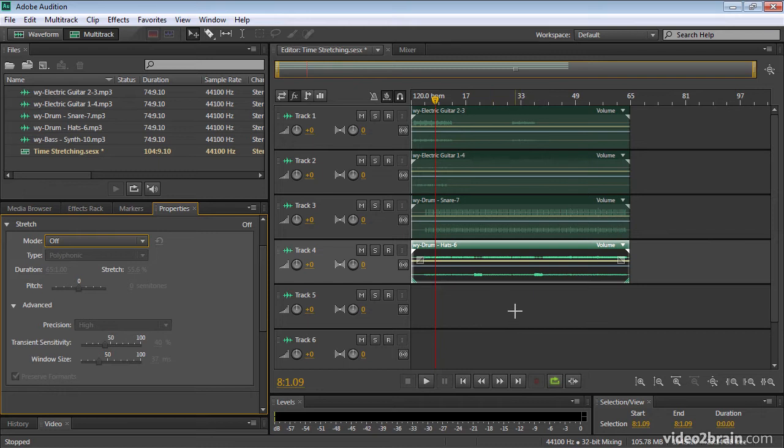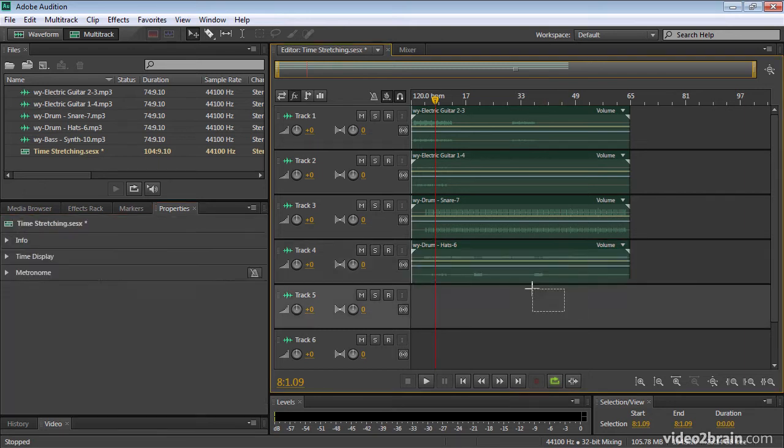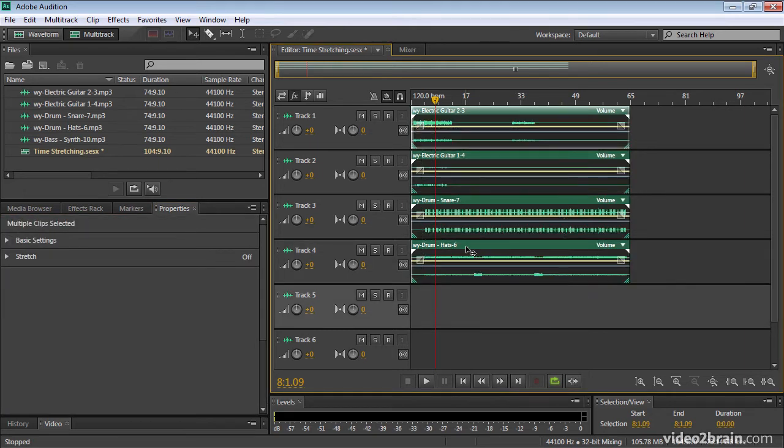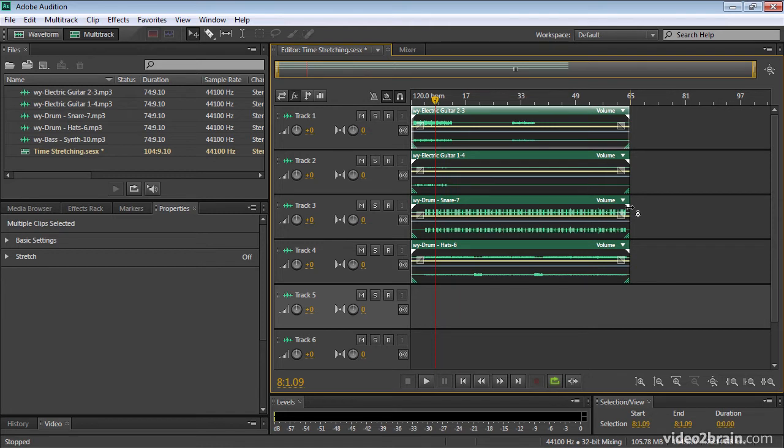Now one of the nice things about this stretching feature is you can apply an adjustment to multiple clips at the same time. So if I select all of these, I'm just dragging across them with this move tool, I can now click on any one of these, and you can see I get a little stopwatch icon when I'm hovering over this triangle.